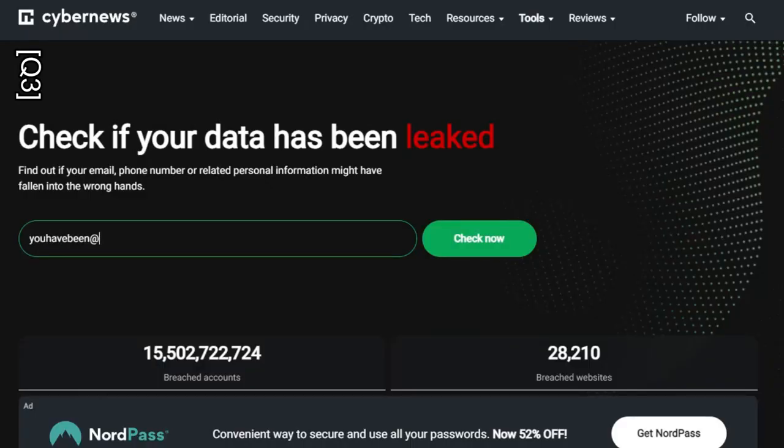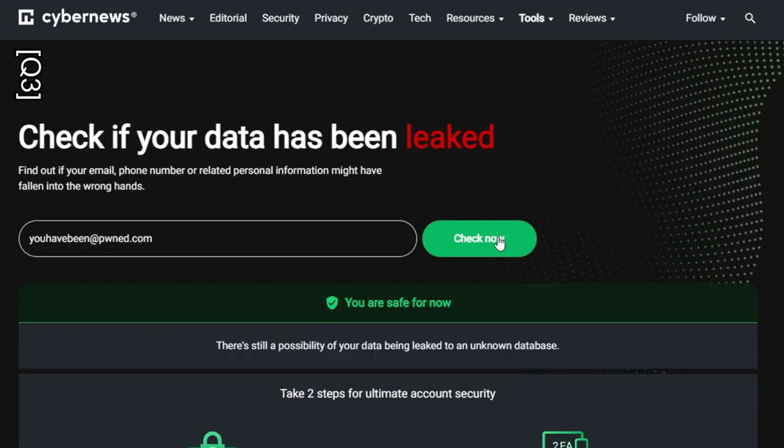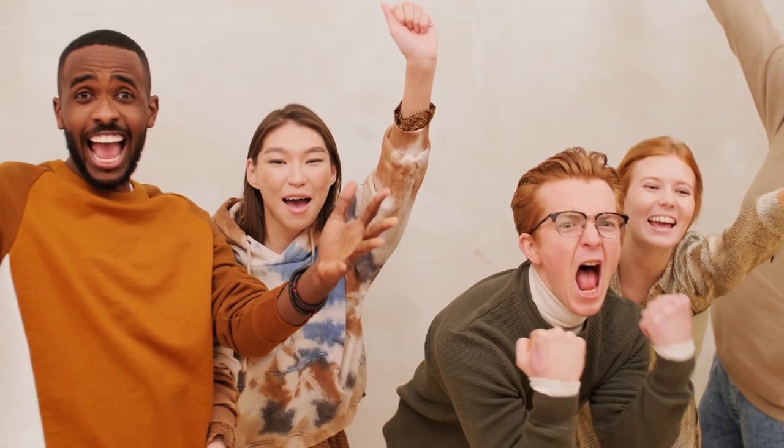The CyberNews team is diligently working to update the data leak checker, allowing users to see if their data is part of this colossal MOAB.